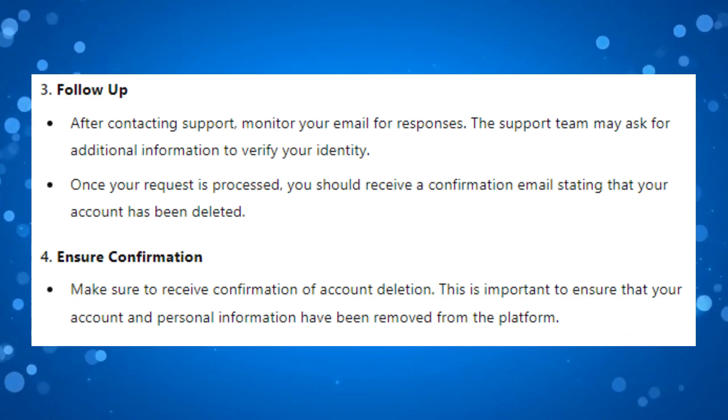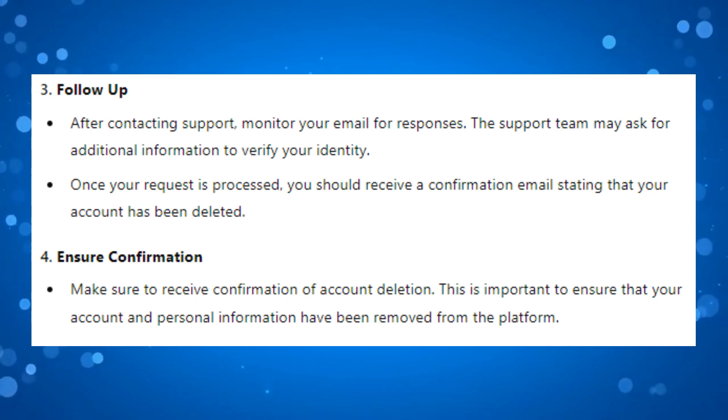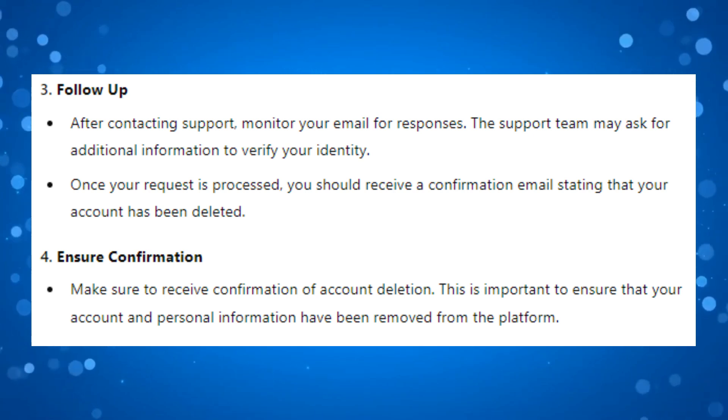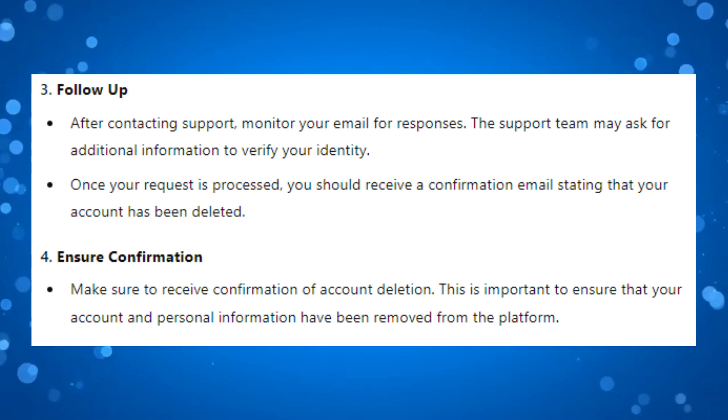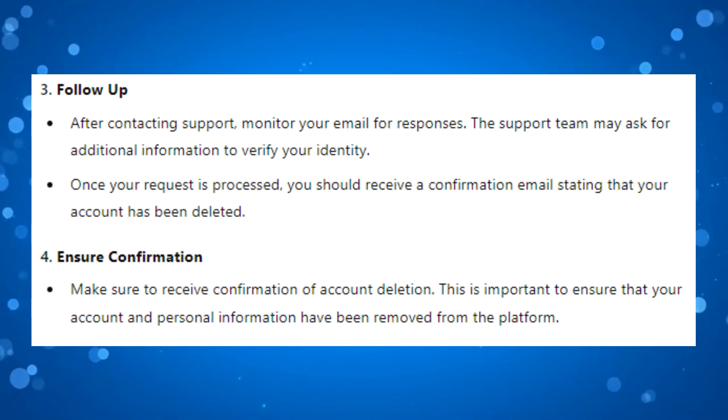After contacting support, monitor your email for responses. The support team may ask for additional information to verify your identity. Once your request is processed, you should receive a confirmation email stating that your account has been deleted.